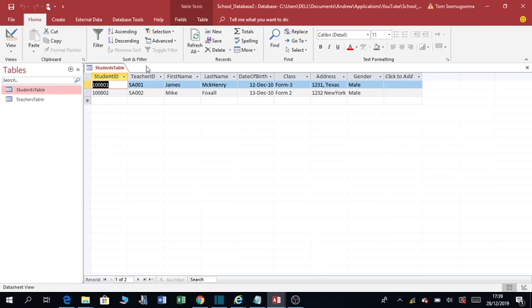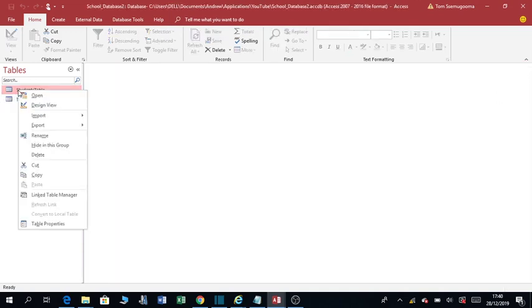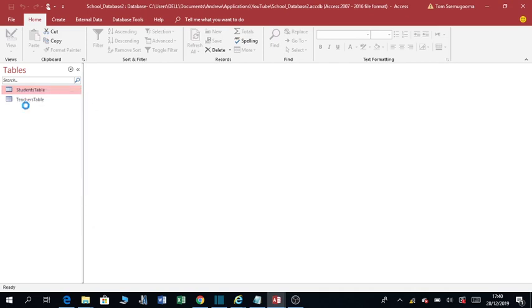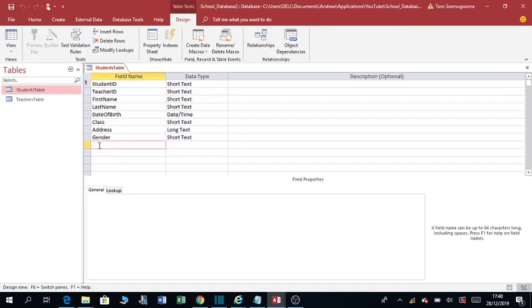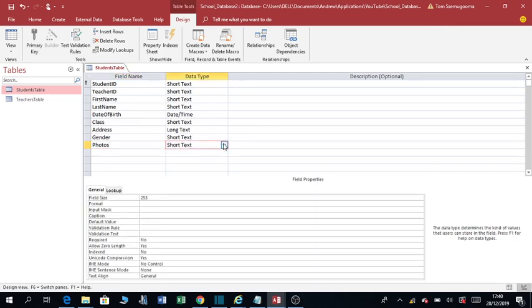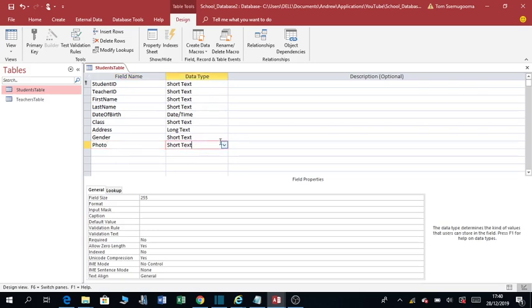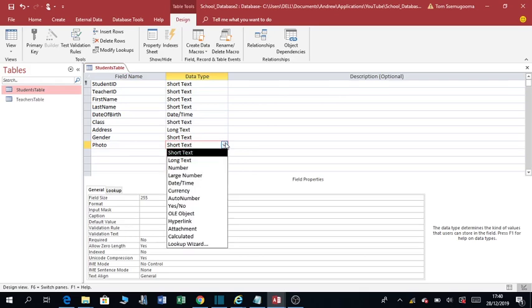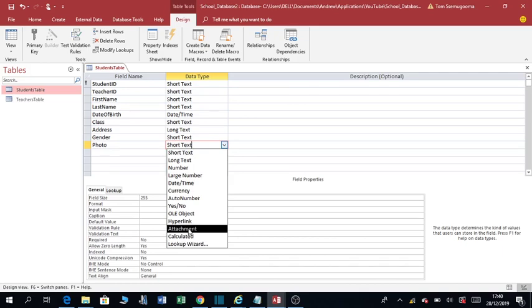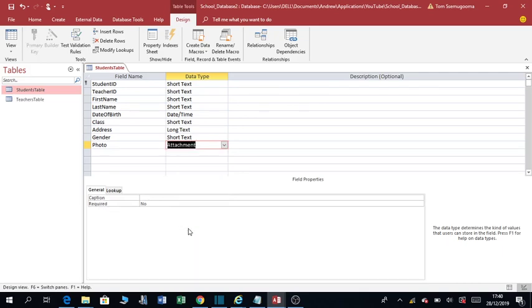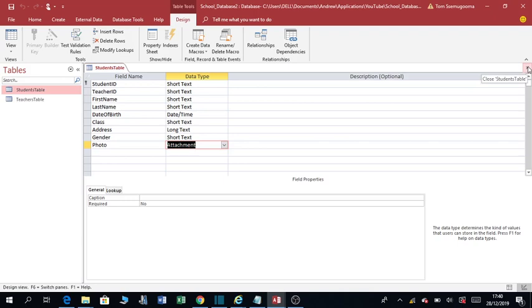We want to add another field or column and we call it photo, or photos. You right-click, you go to design view. You can as well record photo, because there will be one photo per student. The data type you select is attachment. For data type, make sure to select attachment, otherwise the photo will not attach. You save this table, then you close it.